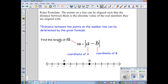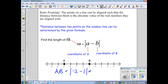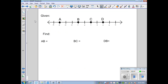Let's solve this problem by finding the length of AB. All you have to do is substitute into the formula and simplify. Coordinate A is negative 3, minus coordinate B which is 1, giving us the absolute value of negative 4. The absolute value of negative 4 is 4, so the length of segment AB is 4.